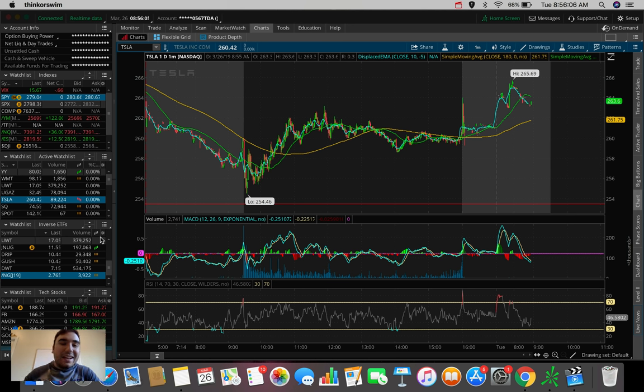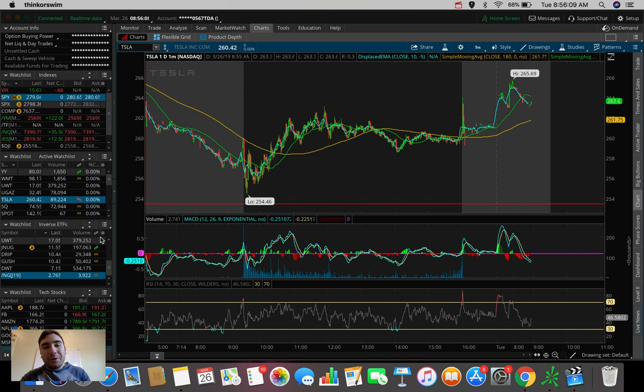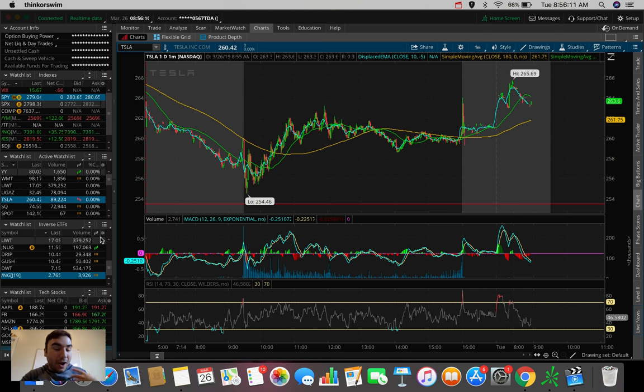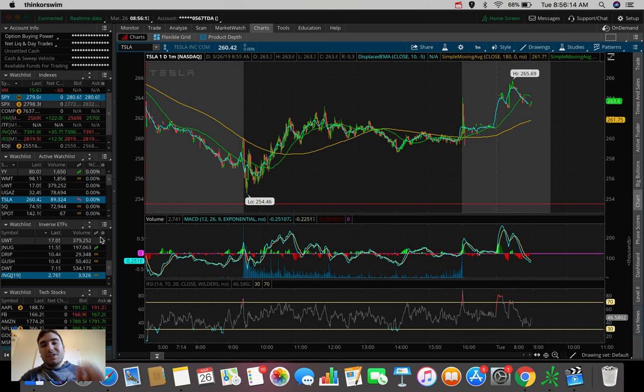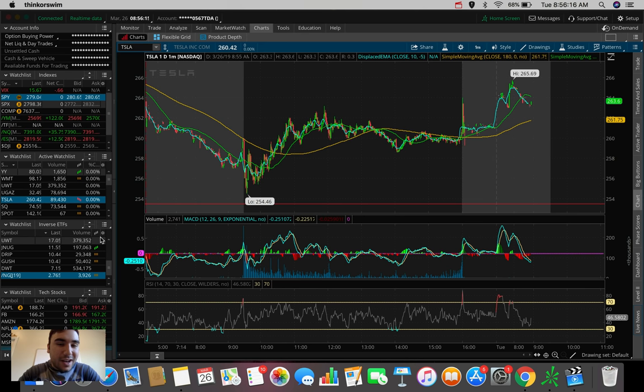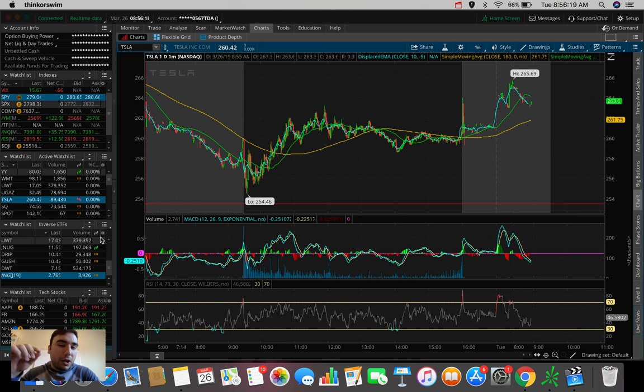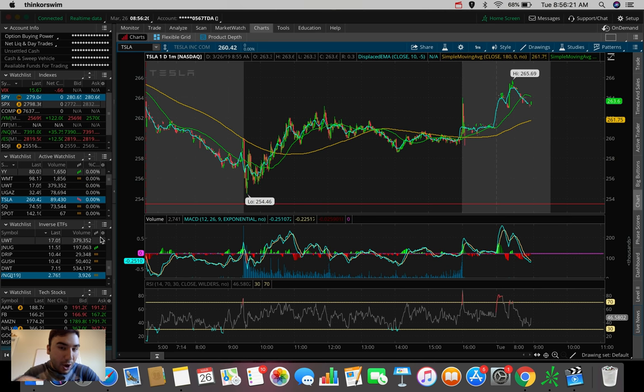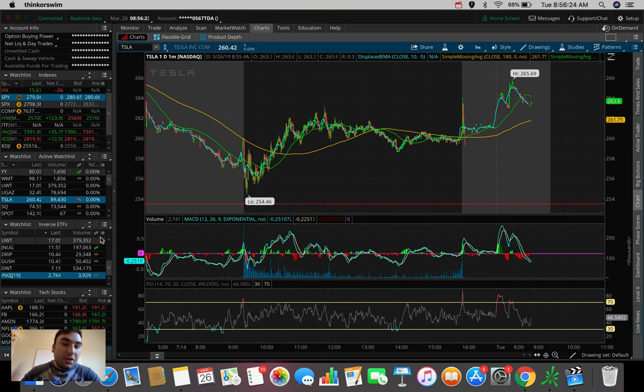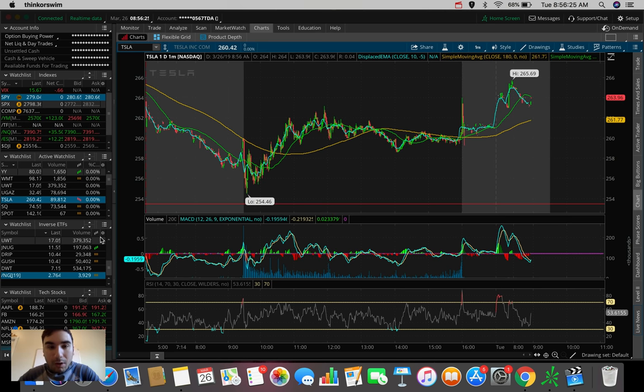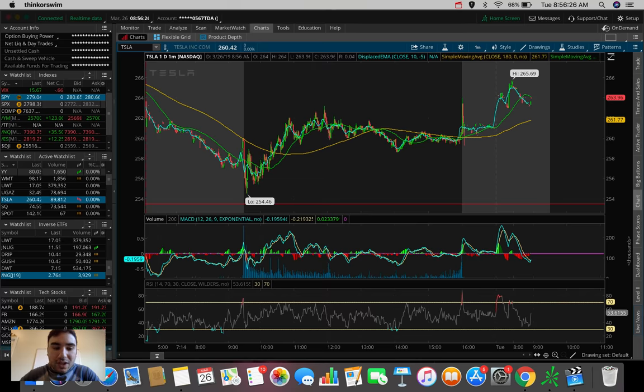Good morning everybody, Estas here. Welcome back to another video. So in this morning's video we're going to be talking about a couple of stocks that I'm looking to trade today on the 26th of March in 2019 and we're also going to be taking a look at what the stock market futures are looking like right now with about 34 minutes left to go to market open.